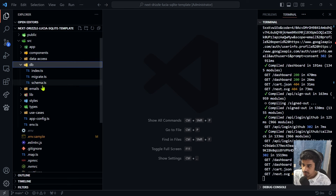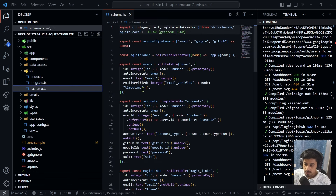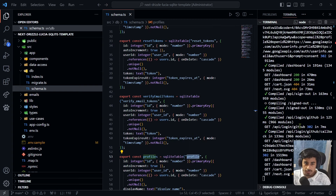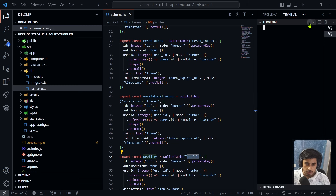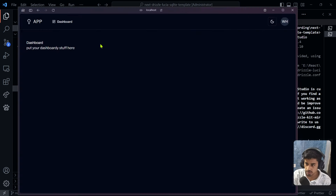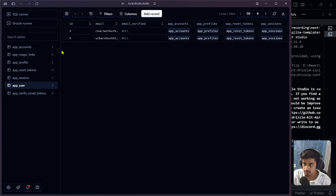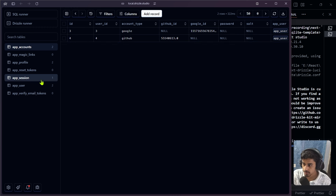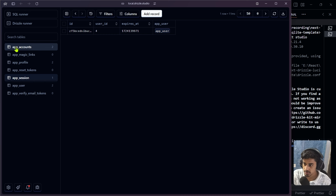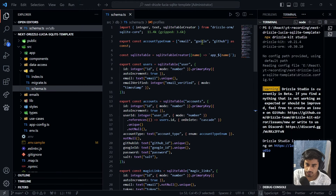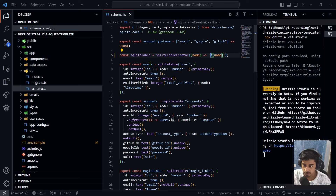Now let's focus on the main application. Go to 'src/db/schema' — this file contains all the table definitions: users, accounts, magic links, reset tokens, profile, and session. Let's open Drizzle Studio with 'npx drizzle-kit studio' to visualize the tables. We can see 'app_account', 'app_user', 'app_profile' etc. I want to remove the 'app' prefix from the table names, so I'll update the schema file accordingly.